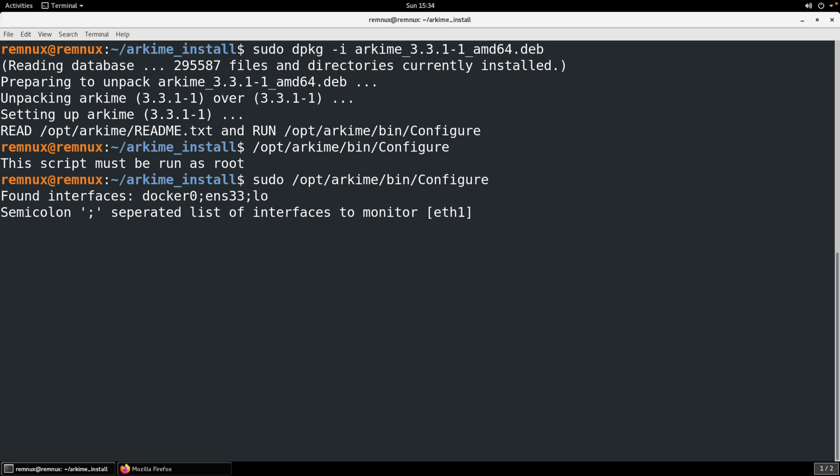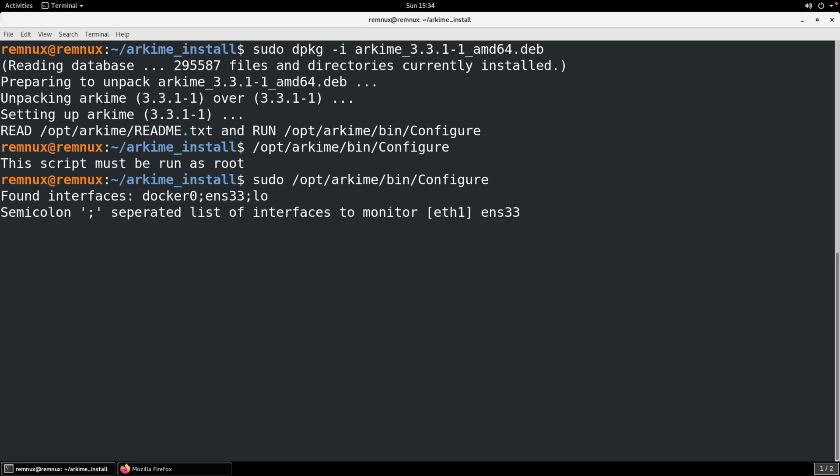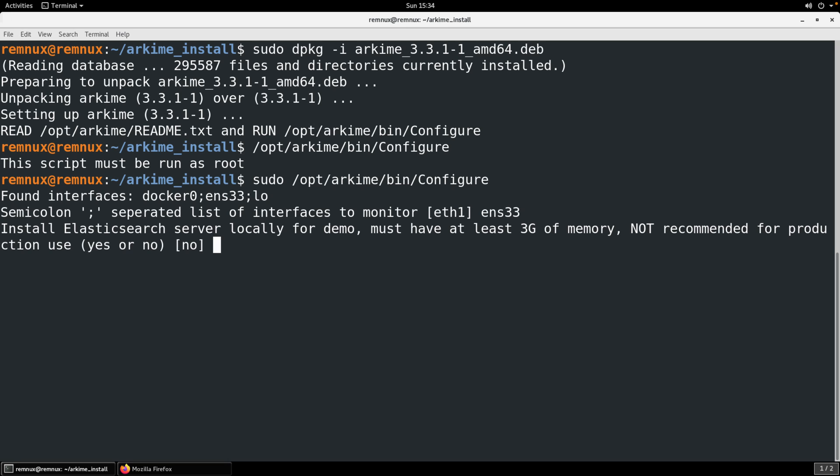Now it's asking for interfaces. You can see that it actually lists those for us. ENS33 is the interface that we'll listen to if we were setting this up to actually monitor our traffic in real time. We just want to pick the interface that we wanted to monitor. In this case I'm going to do PCAPs and this will be the interface that those PCAPs will be replayed against.